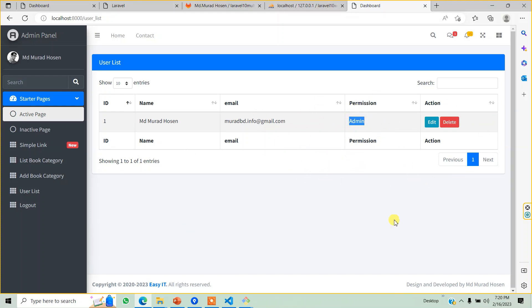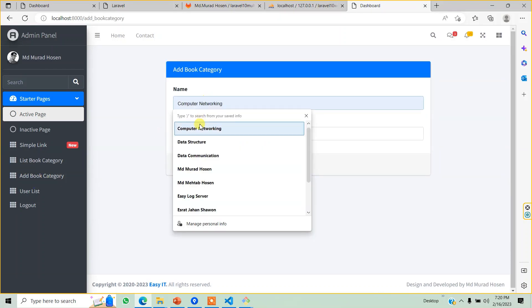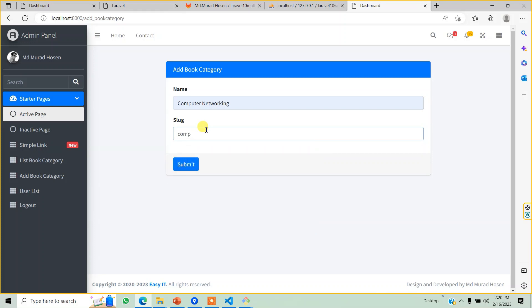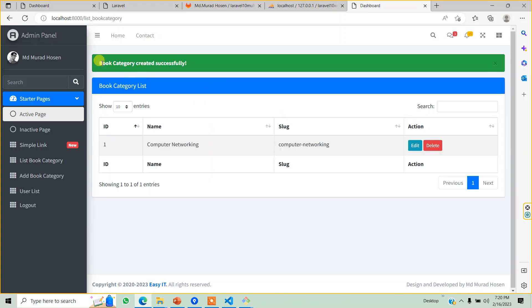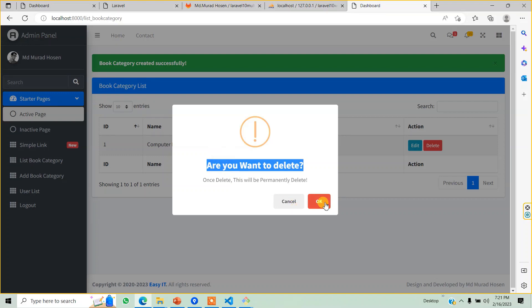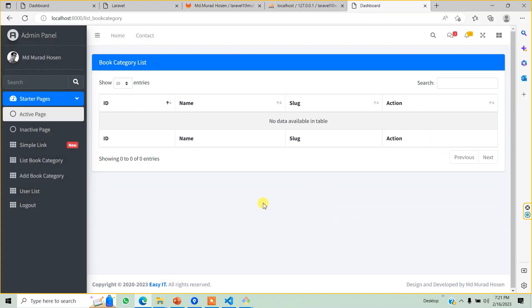We will show you how to add a book category. We will add Computer Networking as a book category and it will be created. This is the flash message. If you want to delete, we will show you the notification. We will press the notification.